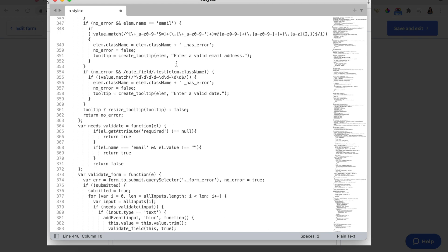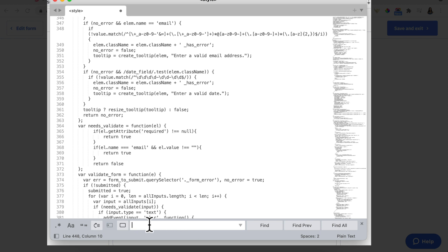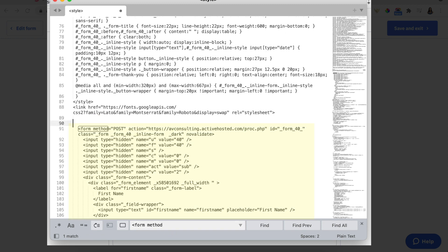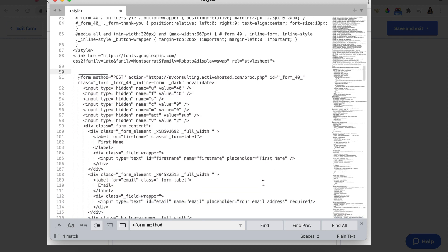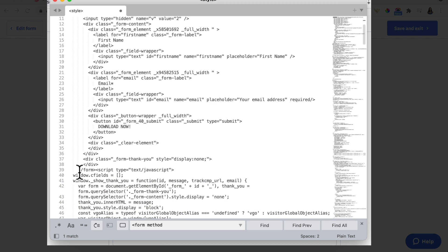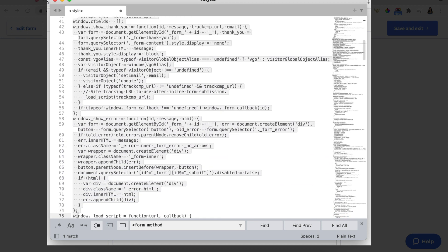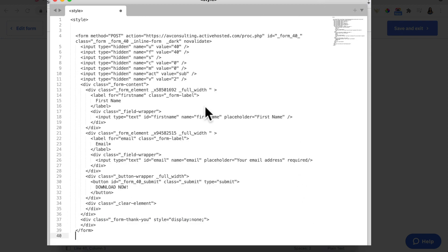Paste it in. We're looking for the form code — press Ctrl+F, type 'form method' and that gets highlighted. Highlight everything above it and delete all that. Then scroll down and look for the end of the form — it's right after the closing form tag. Hit Enter there, then delete from the script tag all the way down because we don't need that extra information. What you should be left with is the opening of the form, which has the post URL, and the end of the form.